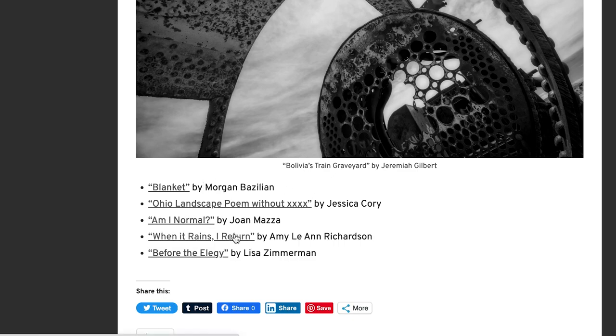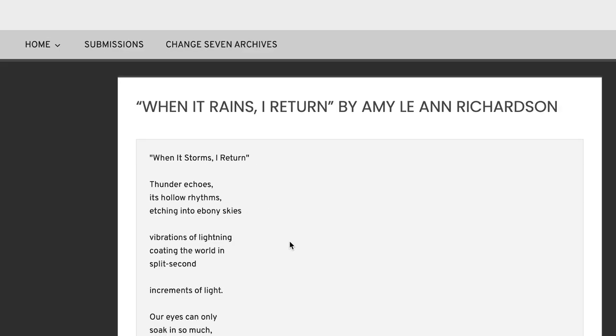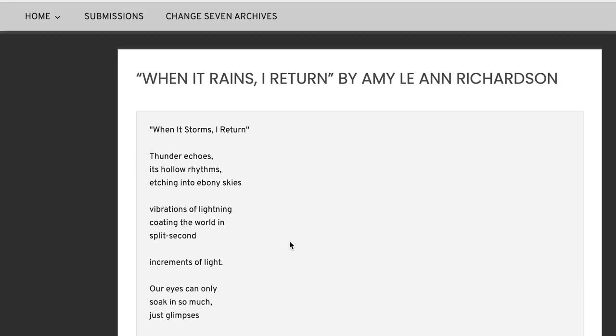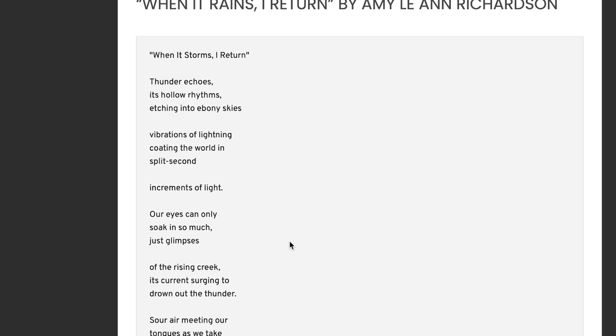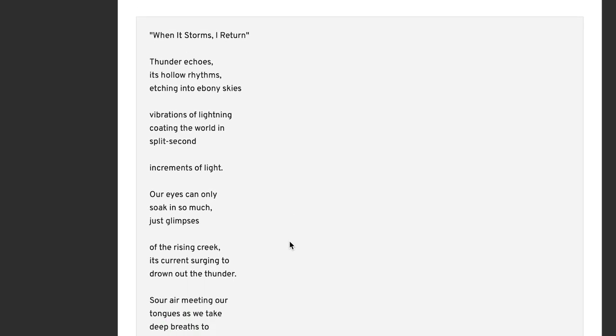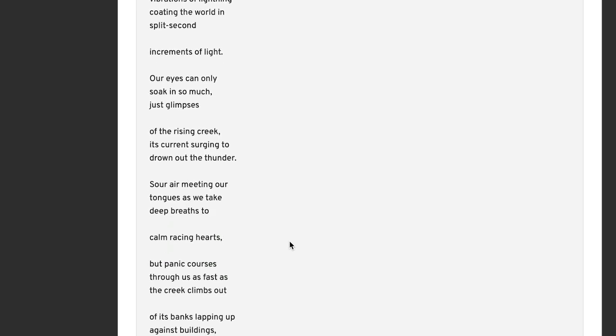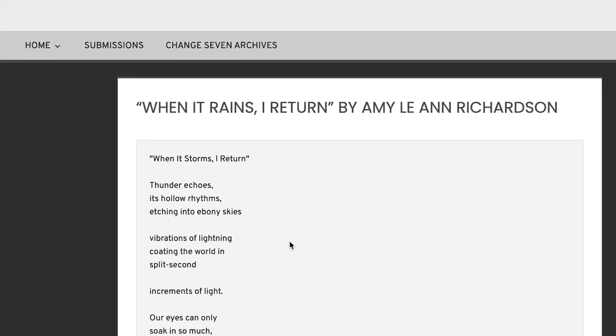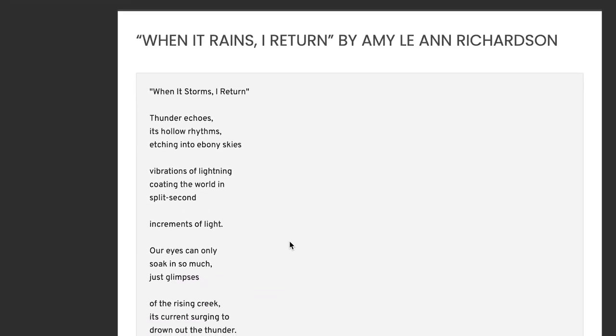I just like the name of Amy Leanne Richardson, so I'm going to click on it. Let's see what it is. When it rains, I return. So I like to look at the form. Before I look at a poem, I always kind of look at the form to see what I'm looking at, see if I'm looking at something traditional or experimental, field poetics, whatever it is.